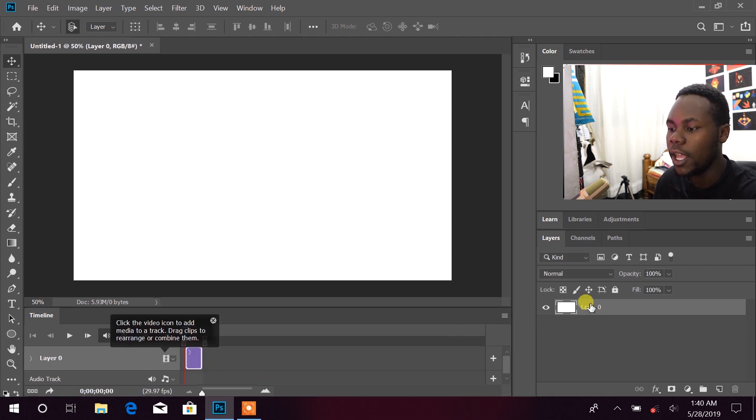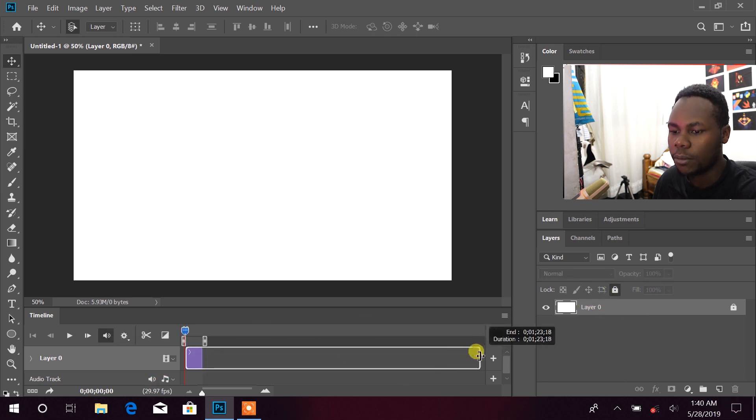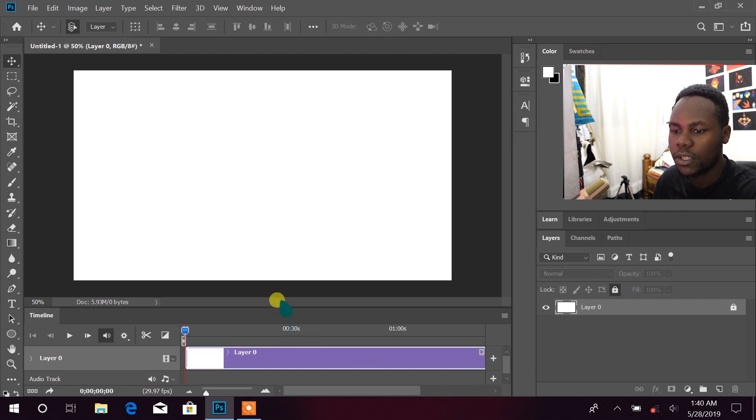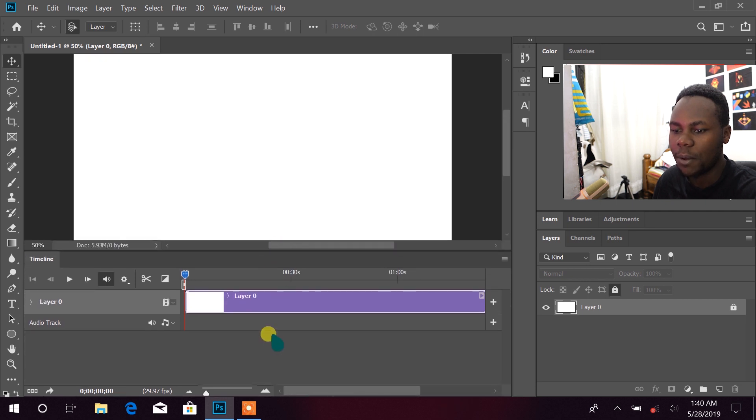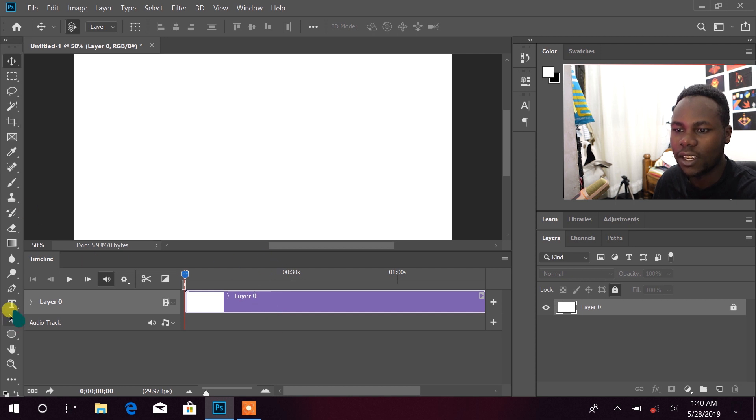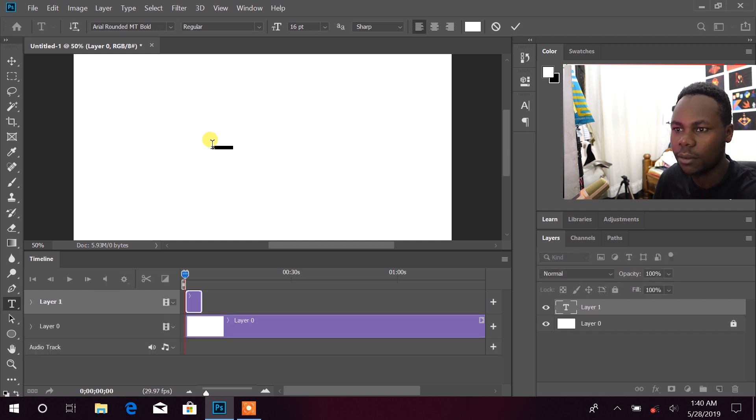But this starts from the background right now. Let us just lock our background. This is going to be our background. We can extend it up to somewhere here, keep it up somewhere there. Then take our text, let's start with text, just type it there.